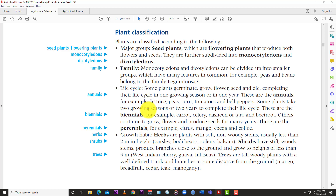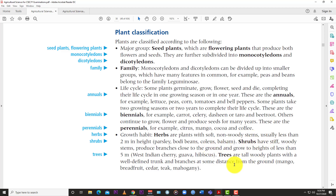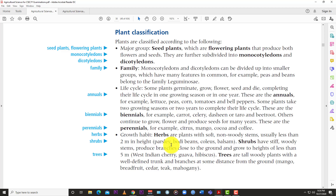Plants can also be grouped based on their growth habits: herbs, shrubs, and trees. Herbs are plants with a soft, non-woody stem, usually less than two meters in height — examples include parsley and beans. Shrubs have stiff woody stems and produce branches close to the ground, growing to heights of less than five meters — examples are West Indian cherry and rose. Trees are tall woody plants with a well-defined trunk, with branches at some distance from the ground — examples include mango, breadfruit, and citrus.